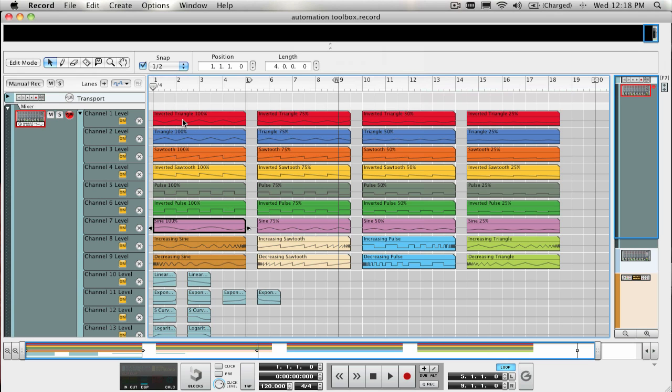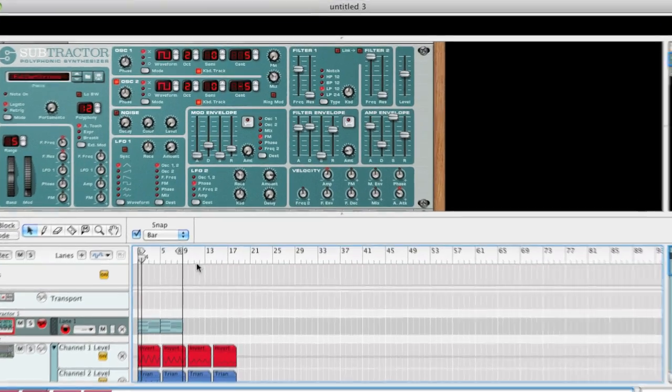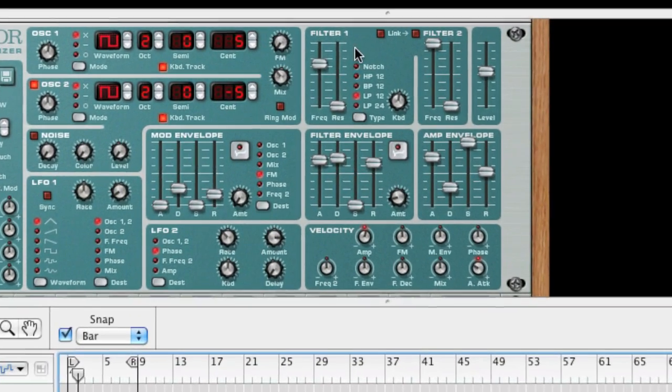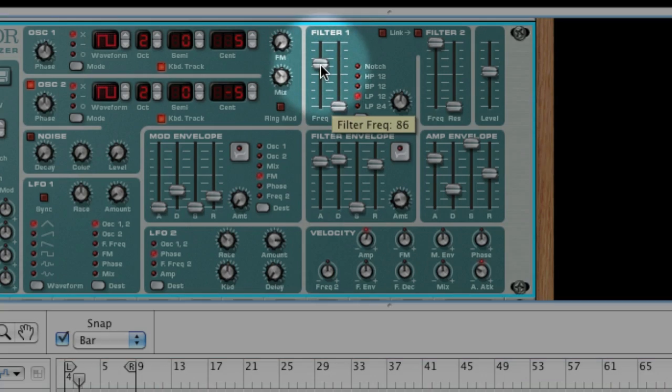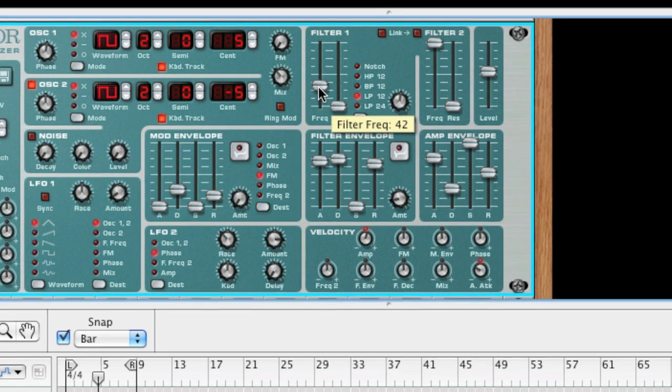Let's start out with something simple. I have a subtractor playing a chord progression and I would like to have the filter cutoff frequency open and close in a sine wave pattern that completes a full cycle every bar.